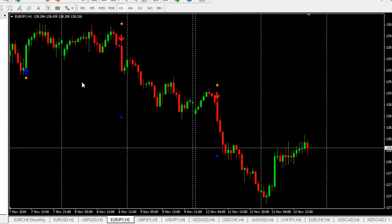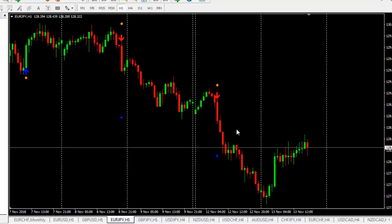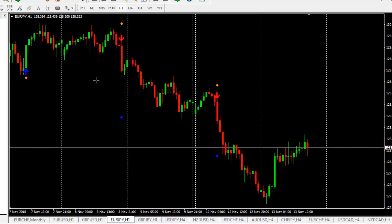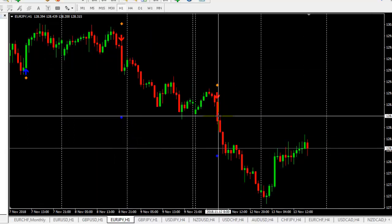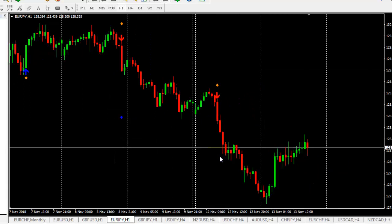This is EURJPY. In this pair also, on screen we can see three opportunities. The first was a Stop Loss hit — we lost 50 pips. This one and this one were take-profit hits — we got 68 pips and again 51 pips.